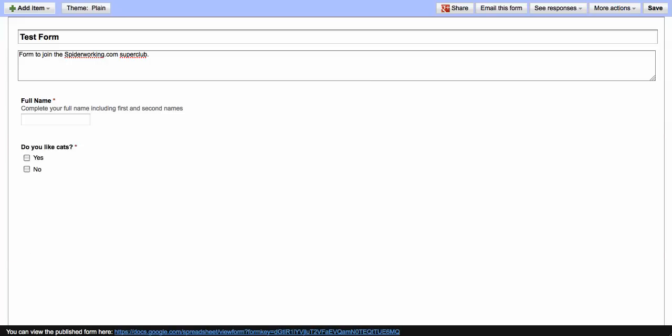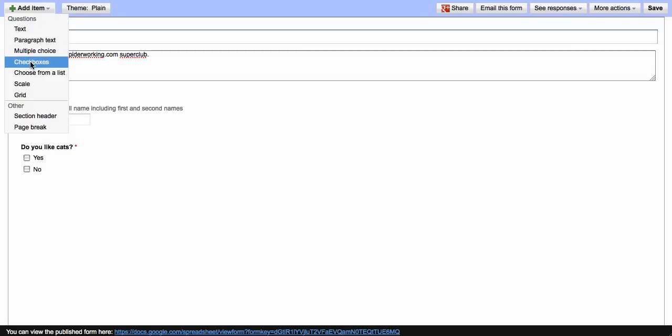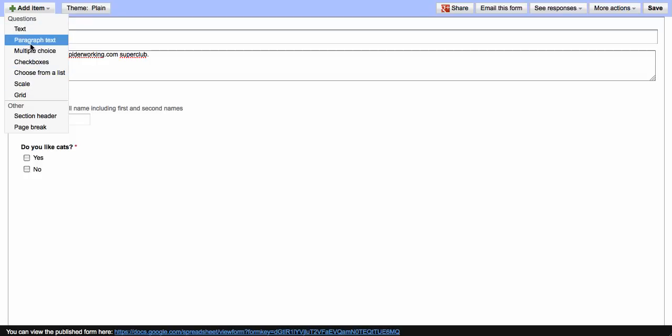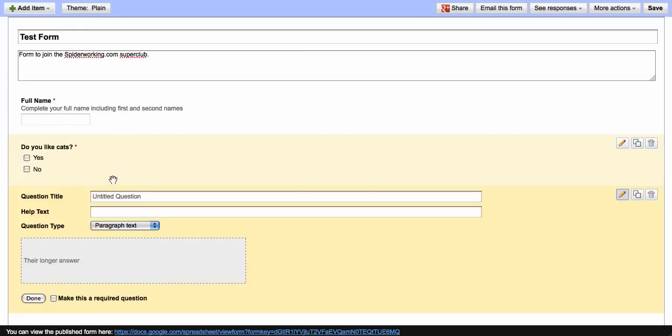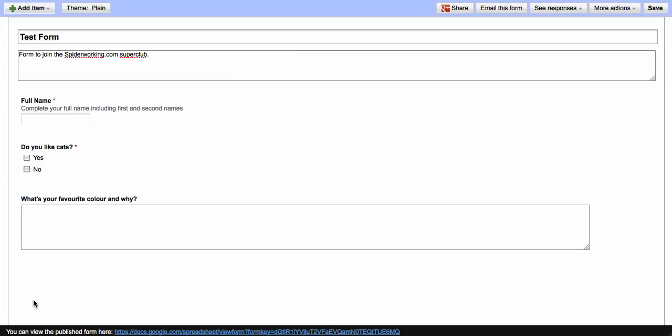To add a third question, click on add item at the top of the page, and here you can choose what sort of question it is that you want to add. And you continue until you've completed all the fields that you want to.